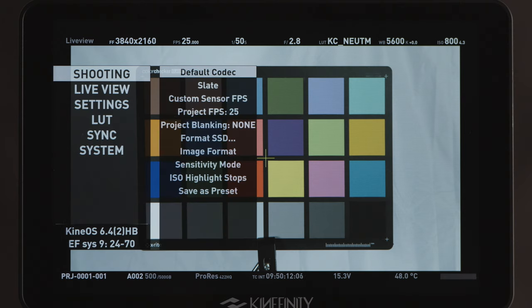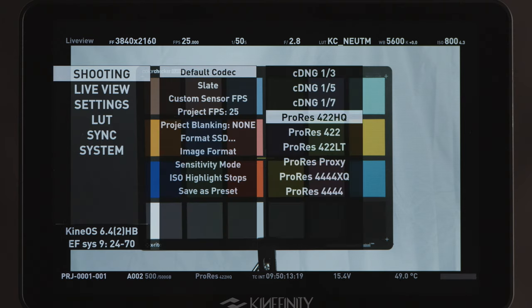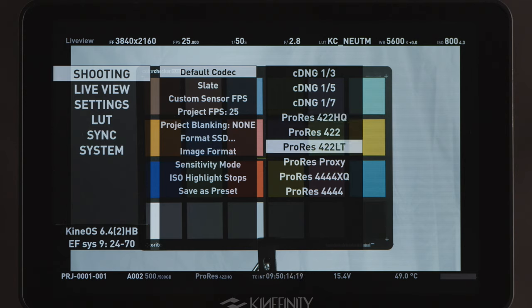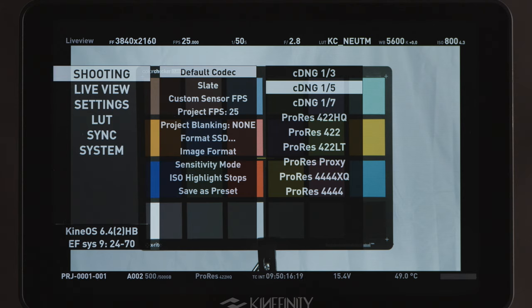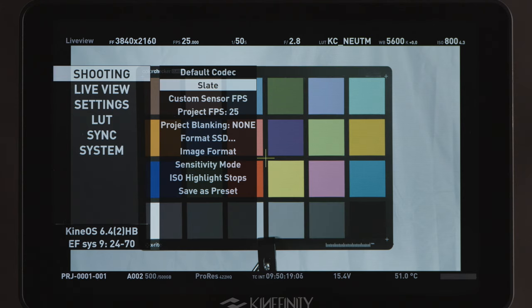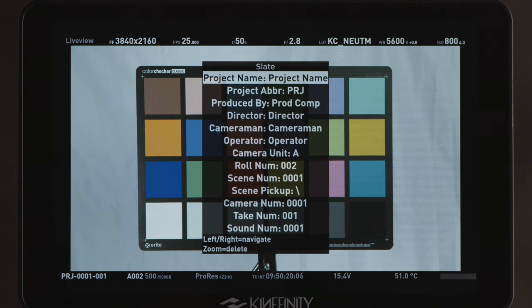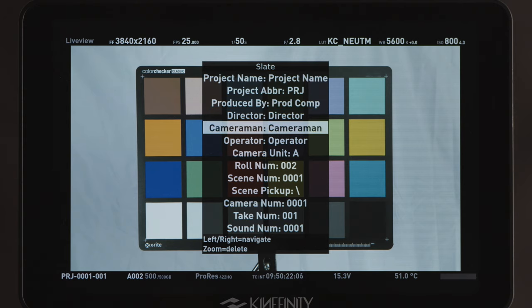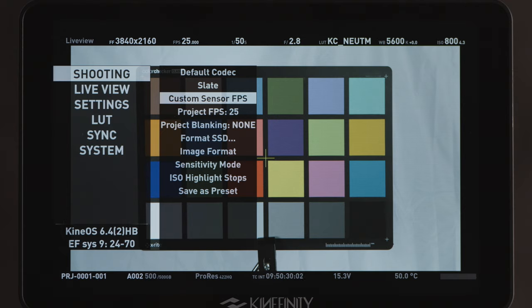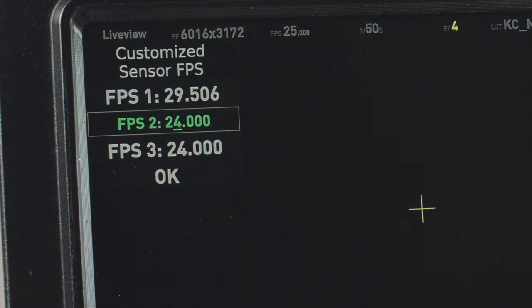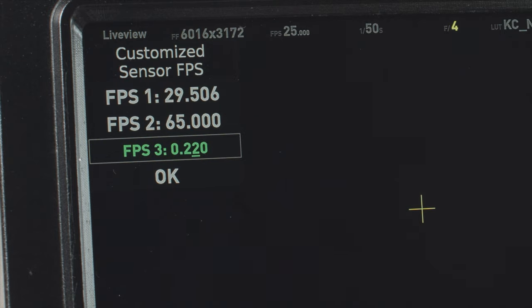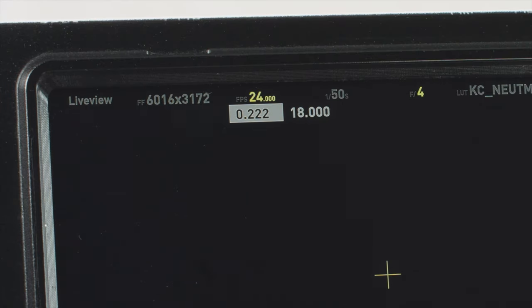The default codec option allows you to choose which flavor of ProRes or Cinema DNG you're recording in. In the future, further raw options will be included here. Slate is a secondary menu that allows you to enter metadata for your clips, which are automatically updated each time you press record. Custom sensor FPS allows you to add three custom off-speed frame rates, which you can then access through the sensor frame rate control on the main screen.